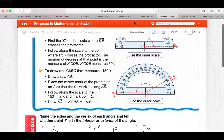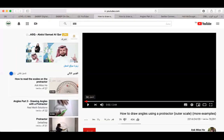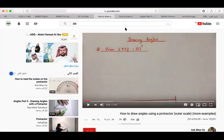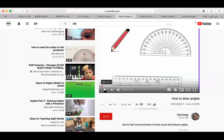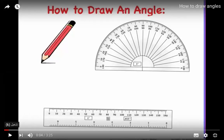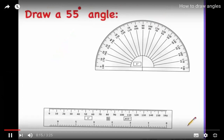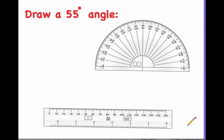I faced a problem yesterday where the video was not visible — can you see it now? Yes. To draw an angle you need three tools: a pencil, a protractor, and a straightedge. You also need to know what size the angle will be. In this case we're going to draw a 55-degree angle.